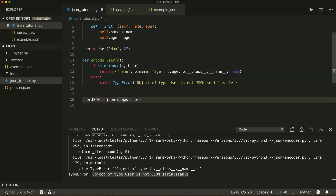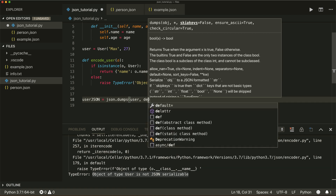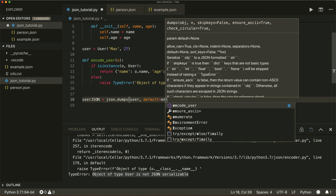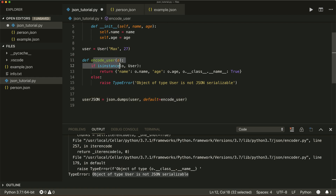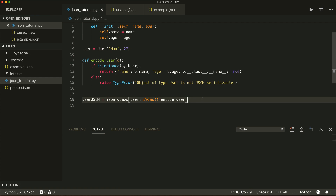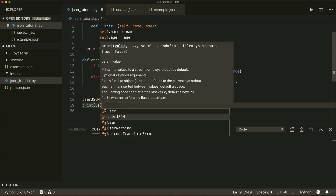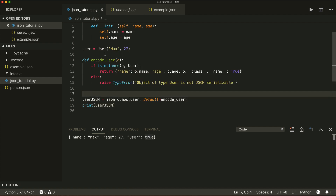Now in our dumps method, I give the encode_user function as the default argument. This tells it how to encode the object. If I run this, it works. We can print user_json and see our dictionary with the name, age, and the User class as a key with the value true.